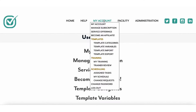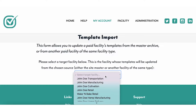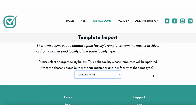Start by opening the My Account drop-down and selecting Template Import within the Template subcategory. This form allows you to update a paid facility's templates from the Master Archive, or from another paid facility of the same facility type.